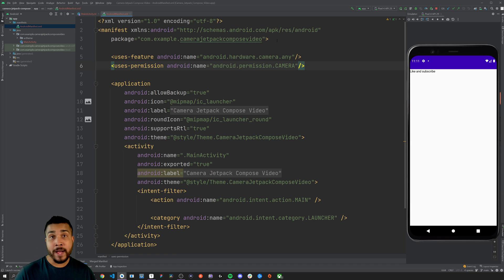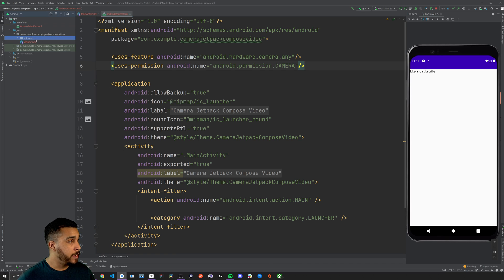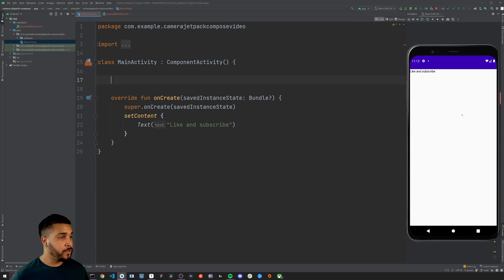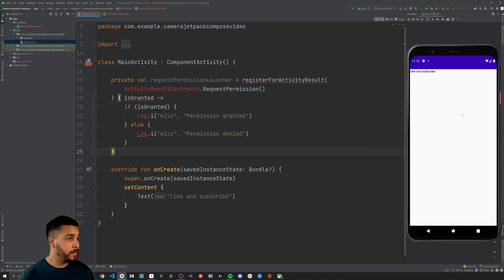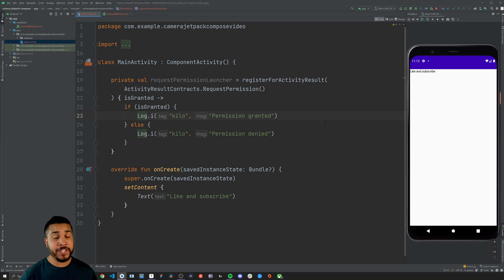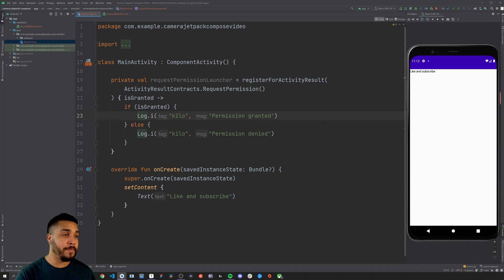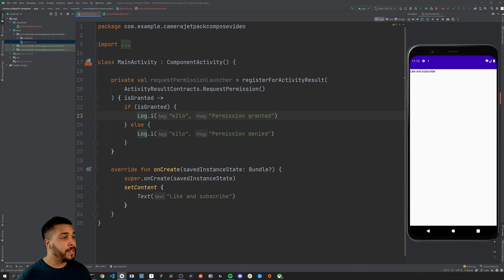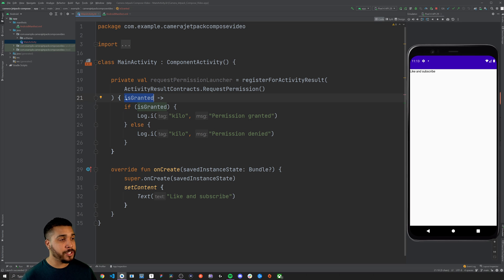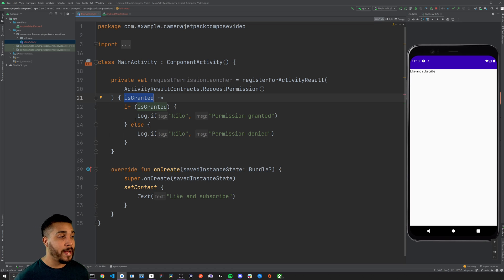Next, let's go back over to our MainActivity.kt file and add the request permission launcher at the top. This is going to be responsible for taking in whatever permissions we're requesting — in this case the camera — and it gives us a block to work with. We're provided a boolean which we can switch off of and set up different logic based on what happens.